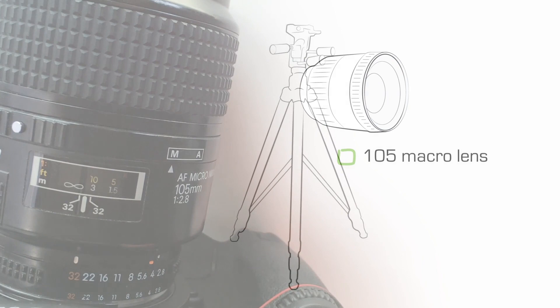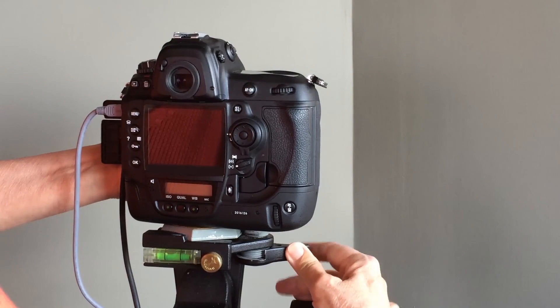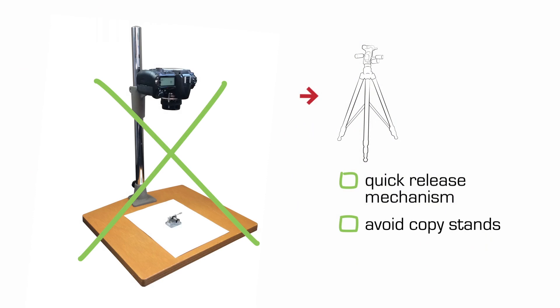You'll also need a tripod and I suggest getting a quick release mechanism so that you can take your camera on and off the tripod easily. I'm not going to suggest a copy stand which I see around many labs. Using a copy stand where the camera is placed only in one position really limits your point of view and we don't want to do that.